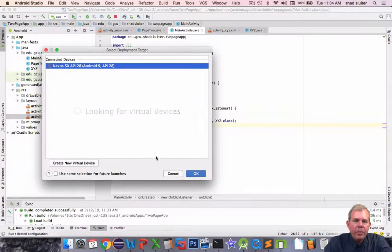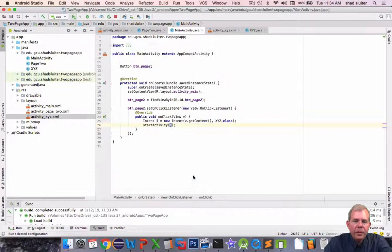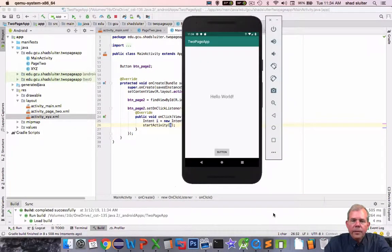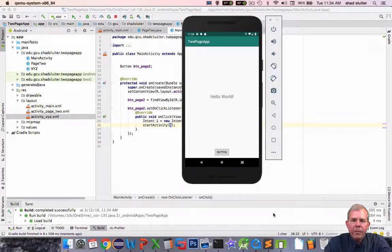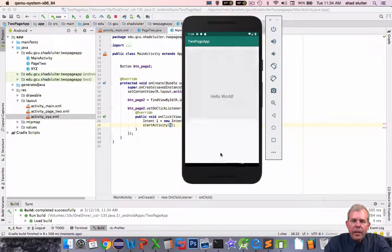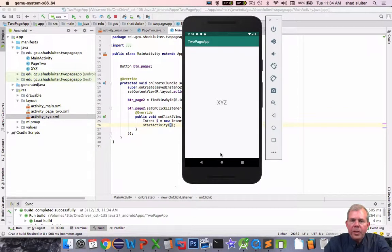So let's restart the app and see if this works. It should go to page xyz. Okay so we're ready to run. Now we're at the hello world page. I click the button and I switch to the xyz page.